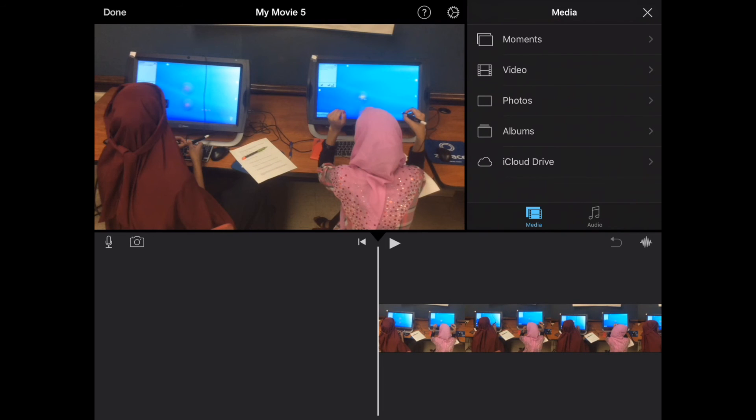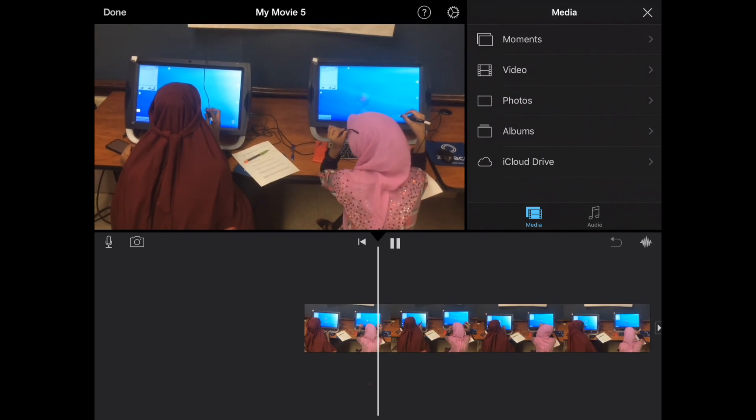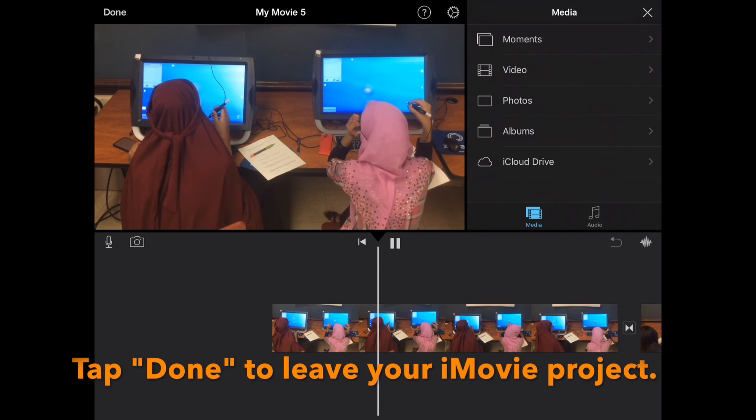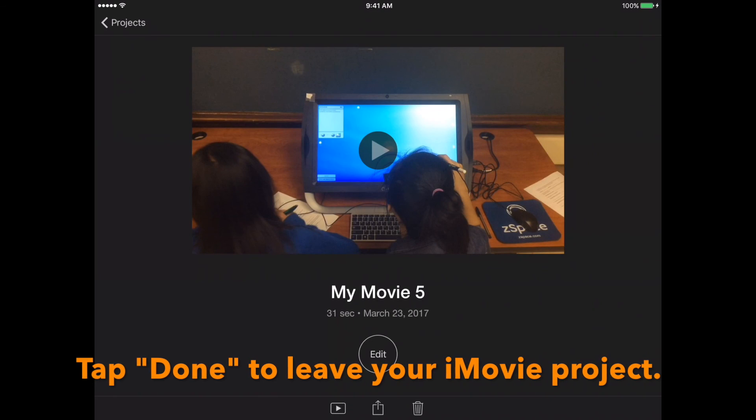Alright, and here is our iMovie project with our clips. Tap done to leave your iMovie project.